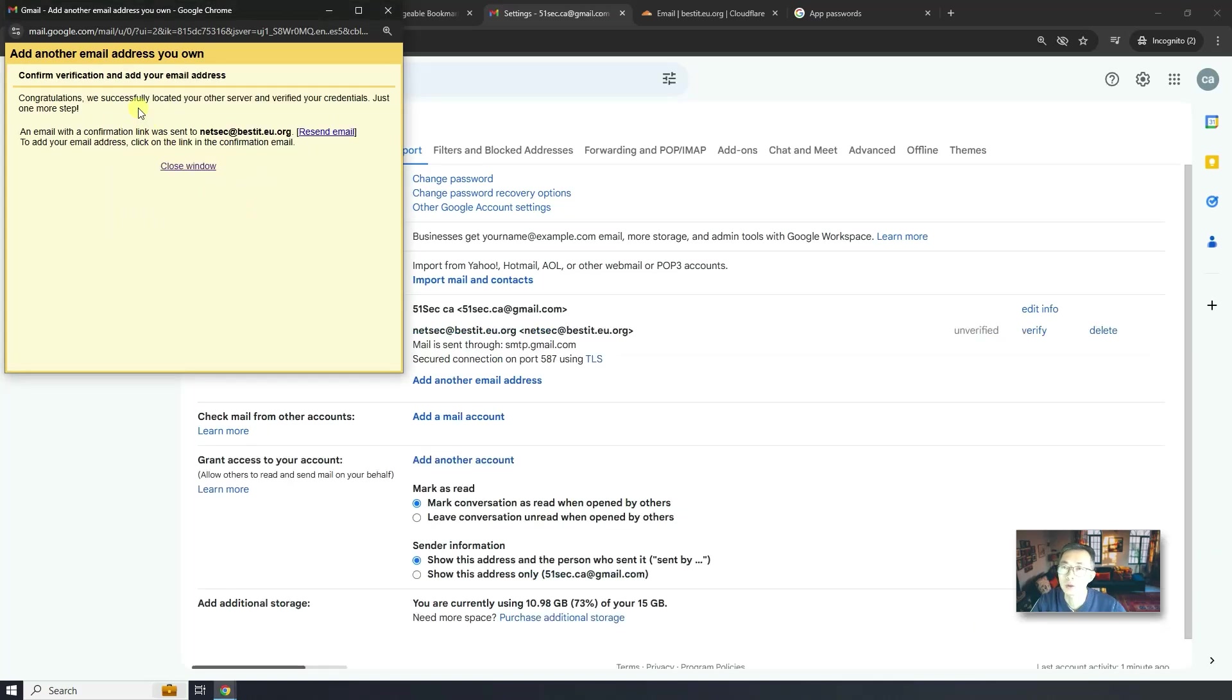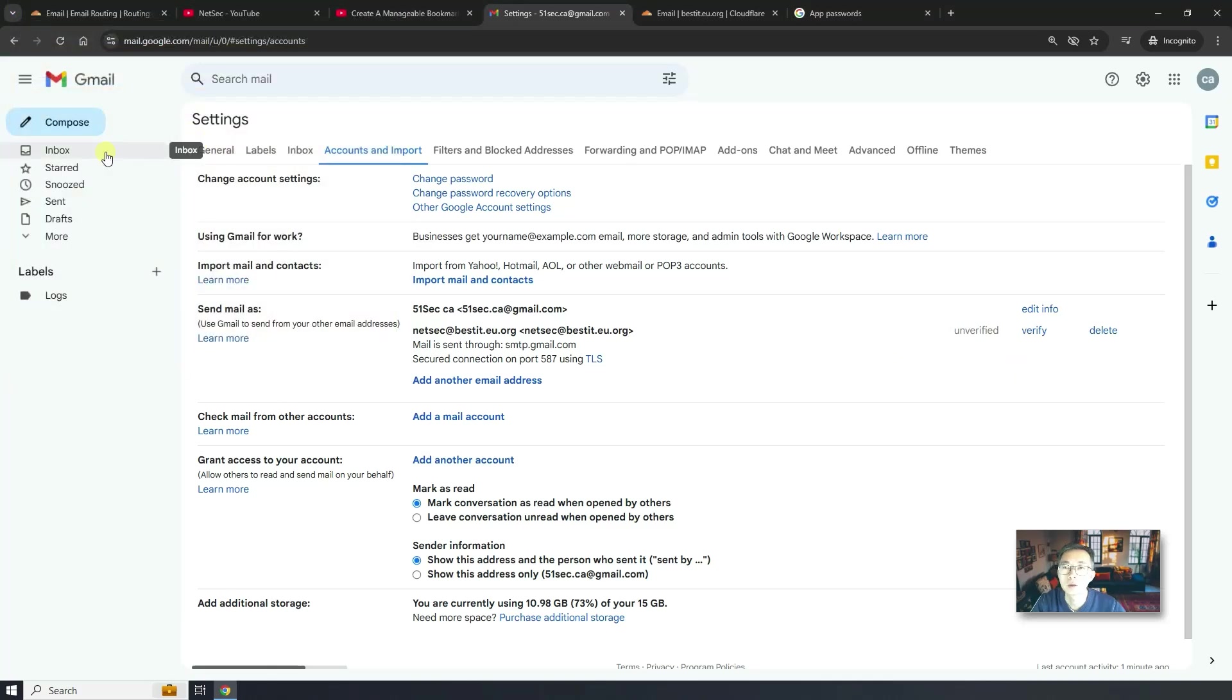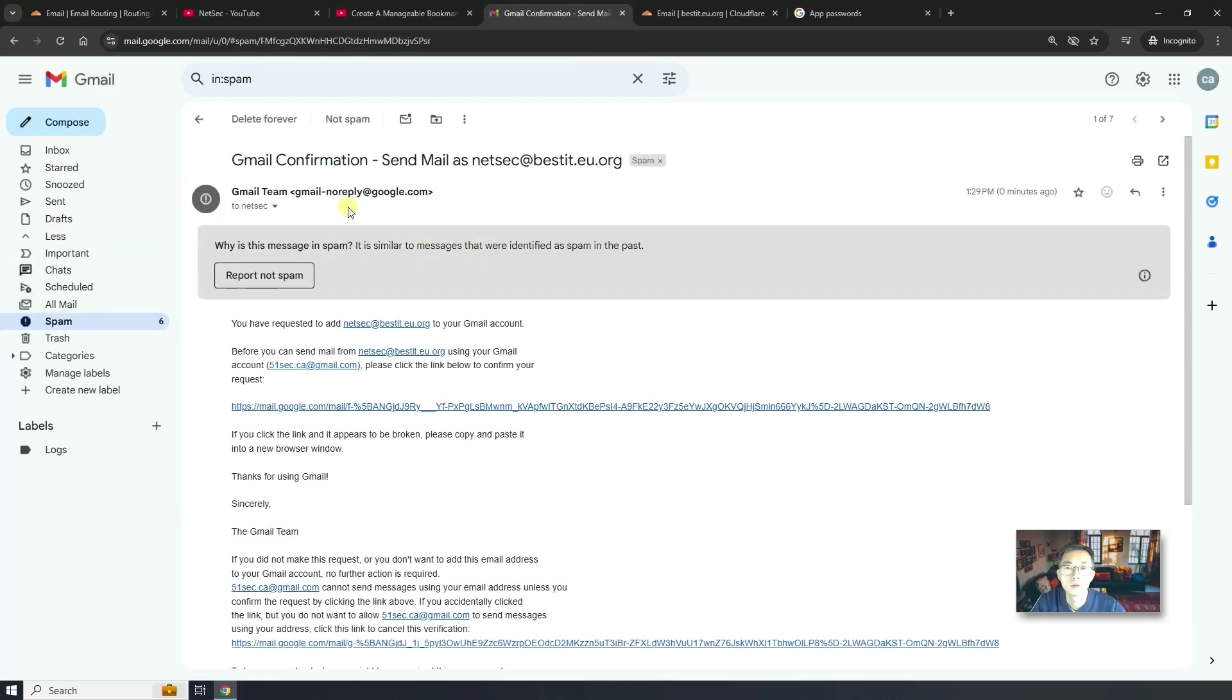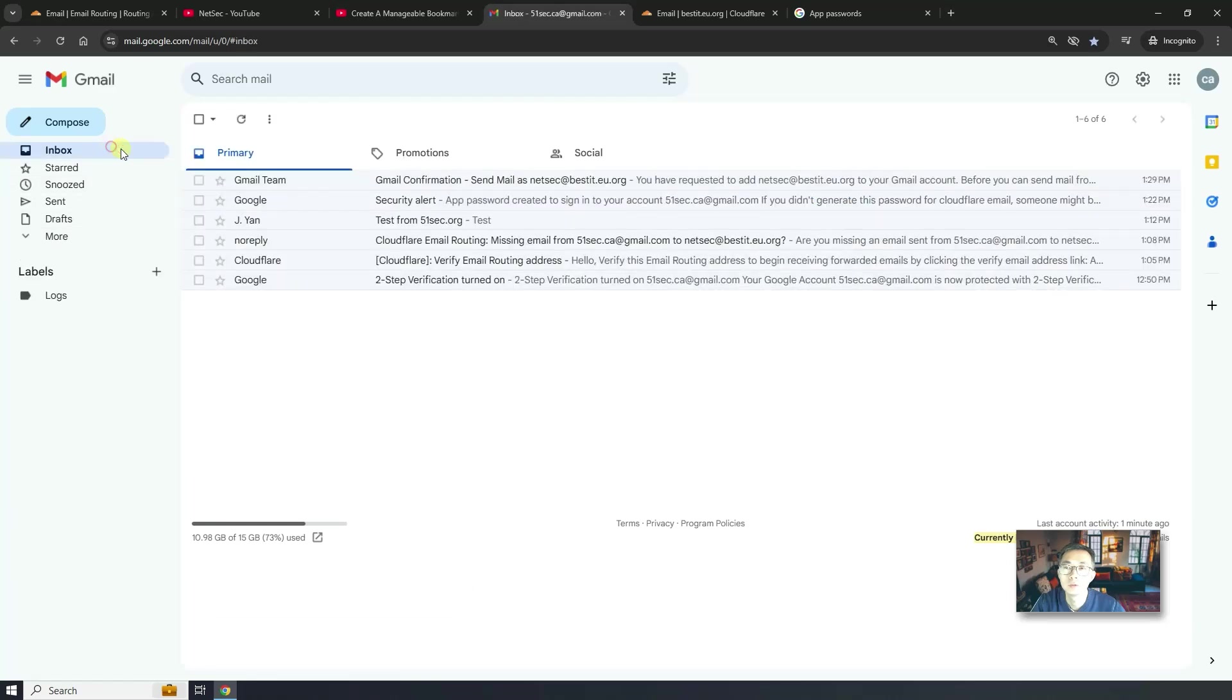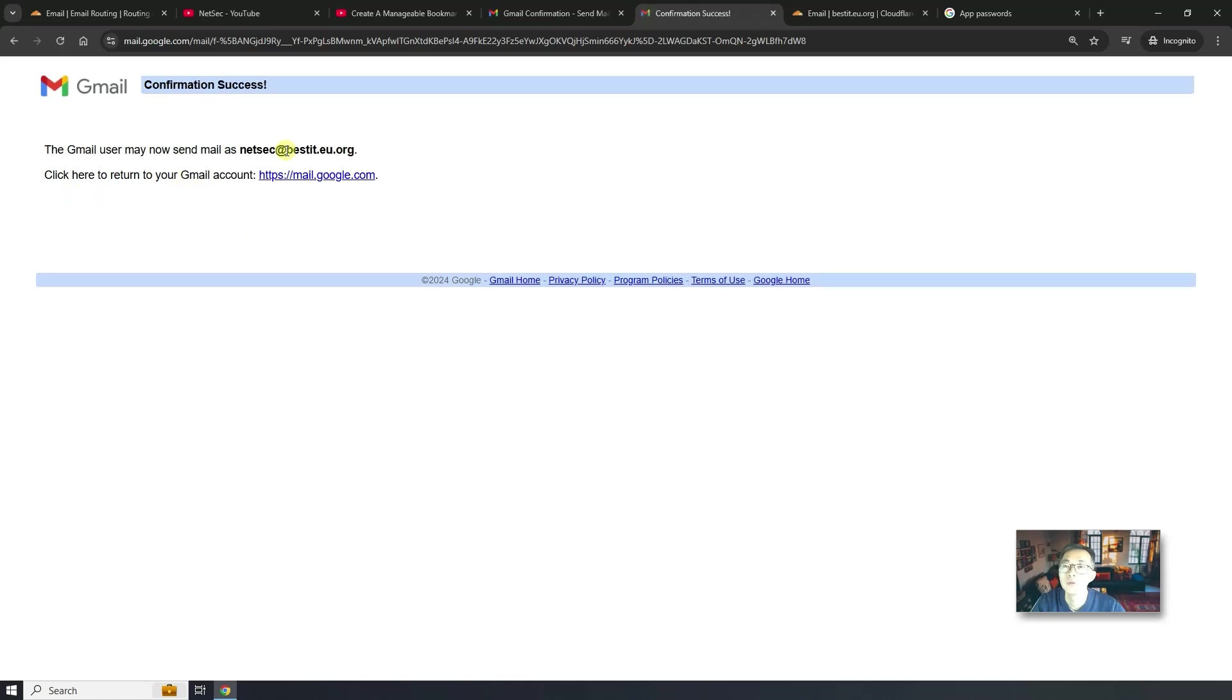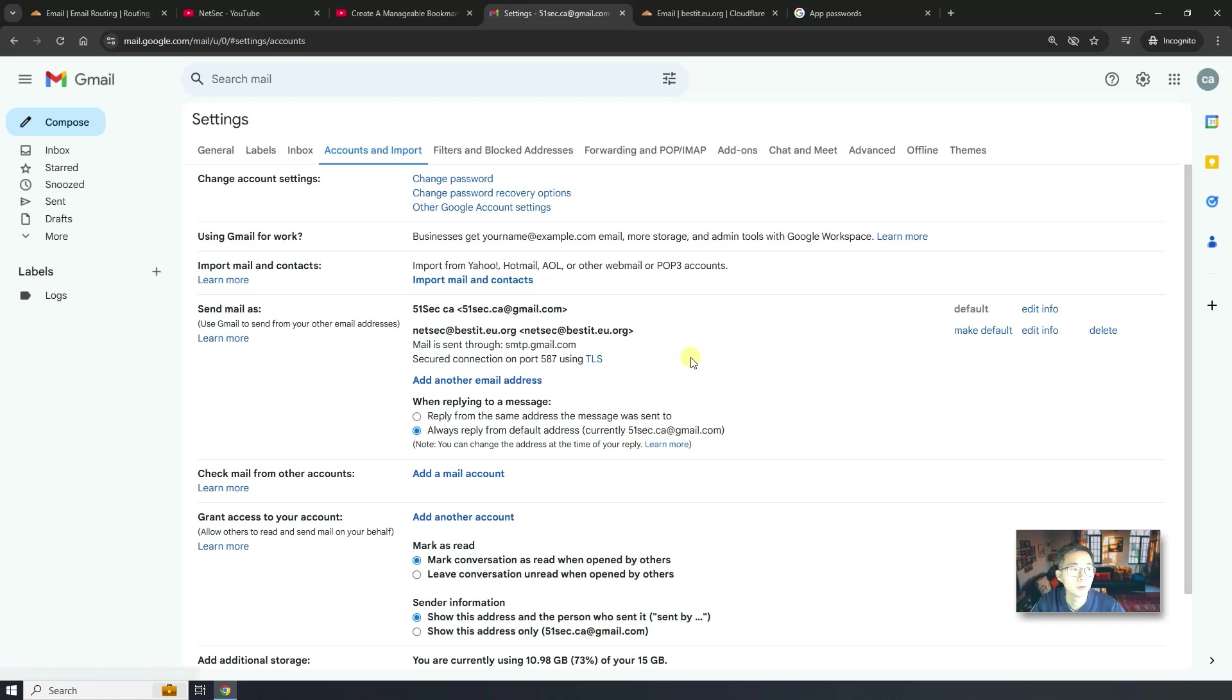So successfully we add that account in. And it says verify. Close this window. Let's go back to inbox. In the spam. Not spam. Let's verify for that. Now Gmail user may now send the email as netsec at bestit.eu. You can close this confirmation page. You can go back our settings. Account and import. See, now it's verified.